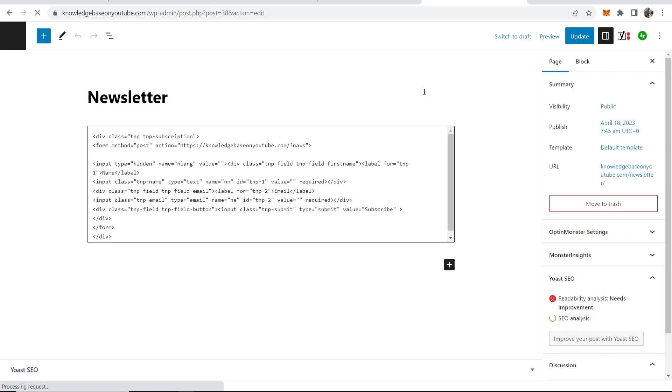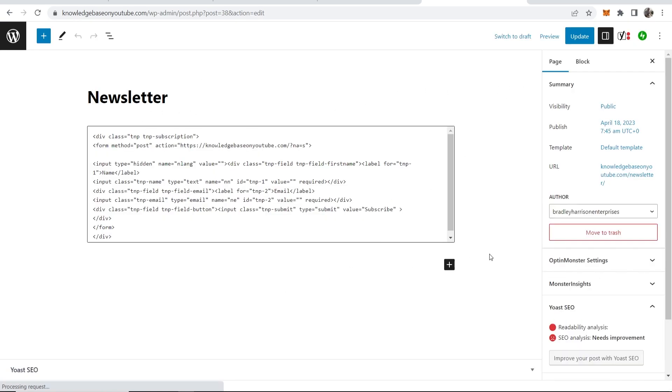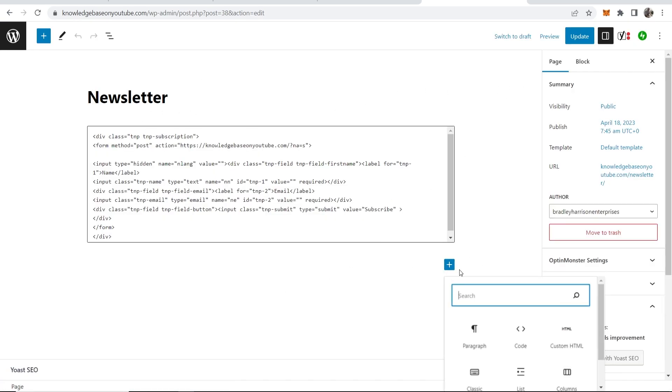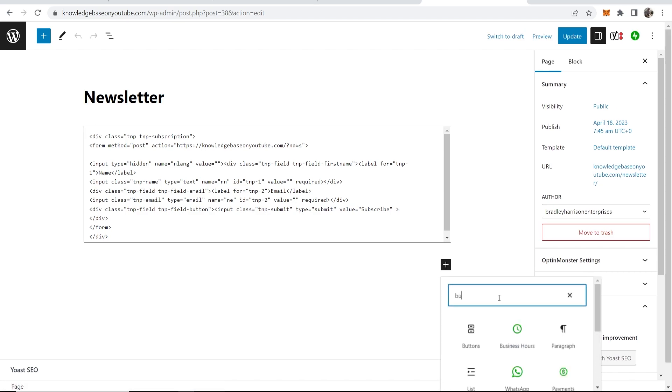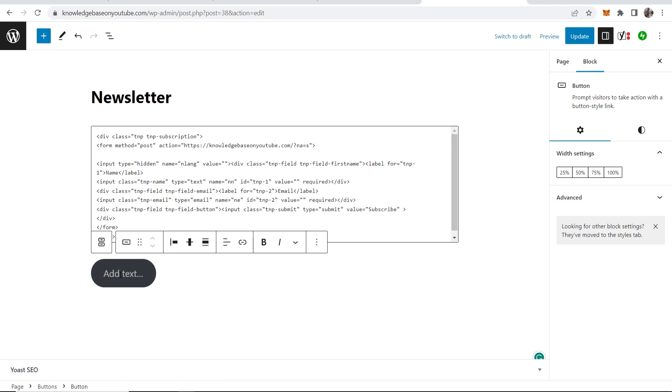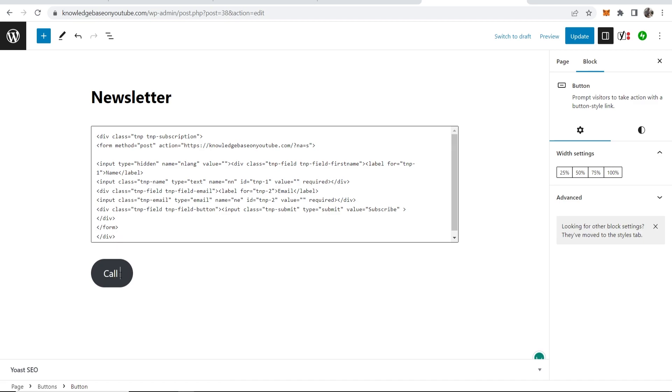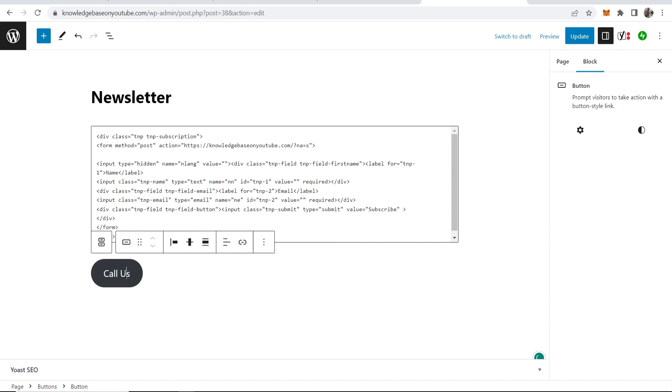So here we are on the newsletter page. You now want to go ahead and create a new block and you want to choose a button here, so just search for button and then click on it. Then you've got to add text, so I'll just add text saying call us, and there you go, here's your button.